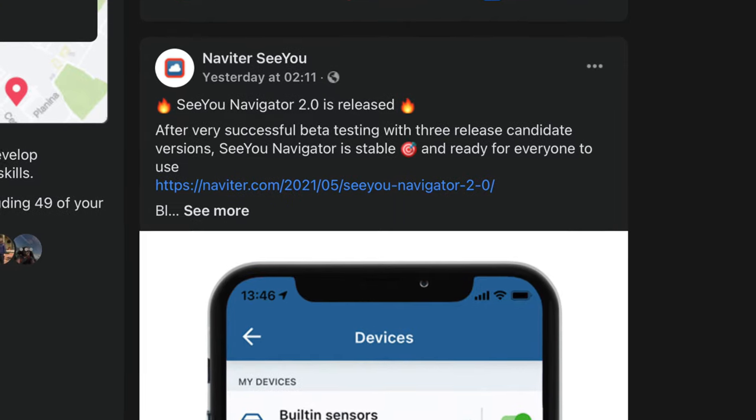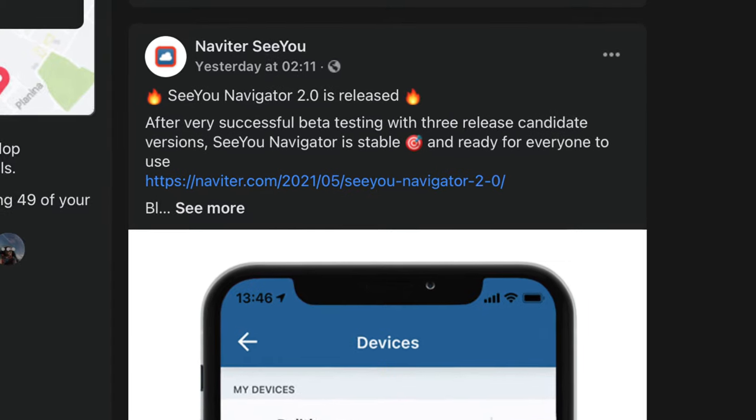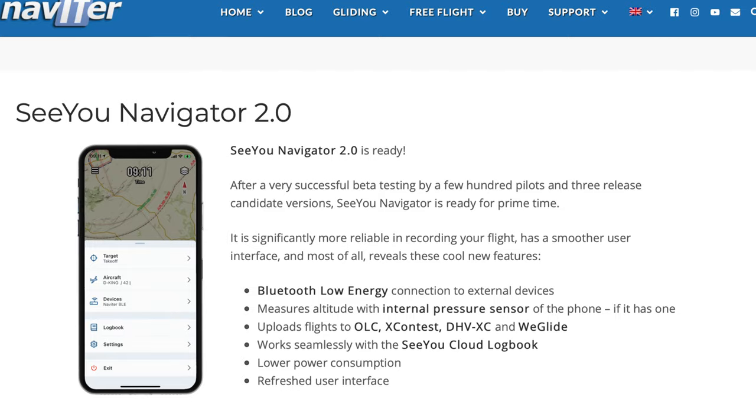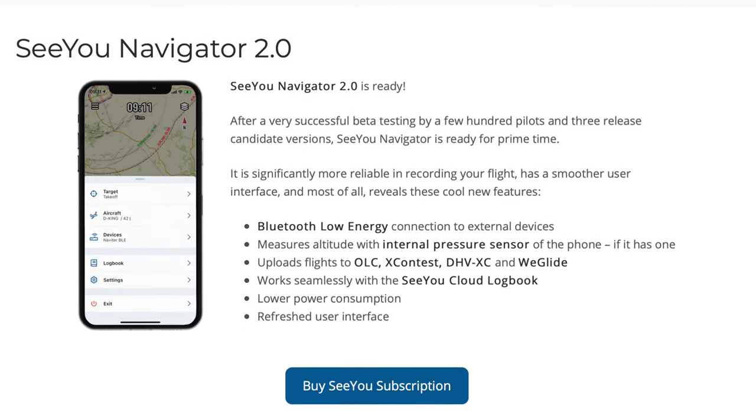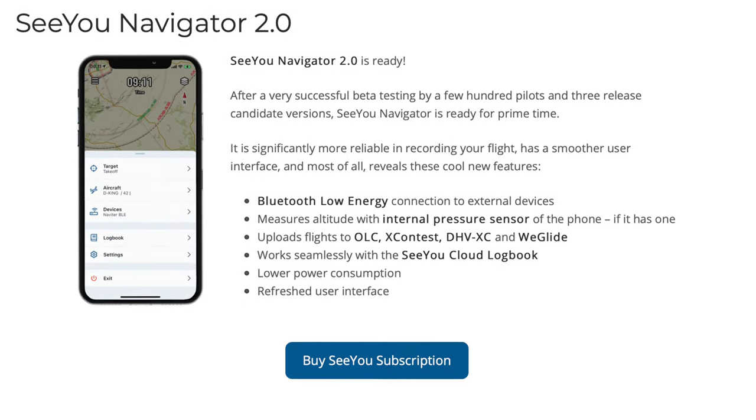Hi YouTube, how's it going? Navitar have released version 2 of the Navigator app for iPhone and Android. This is exciting news. Let's have a look at why Navitar are building this new app, what's in it, and how it's going to be useful for you as a pilot.